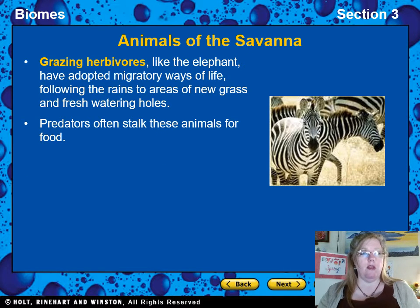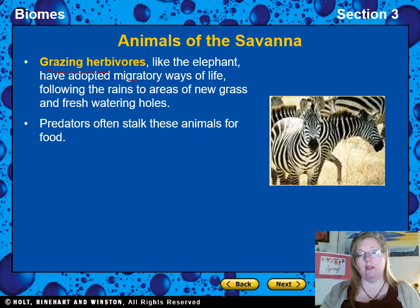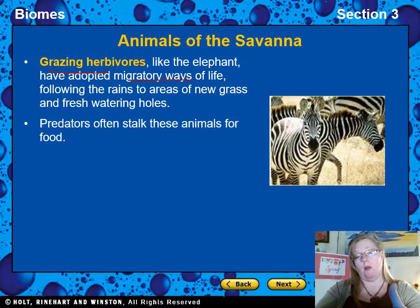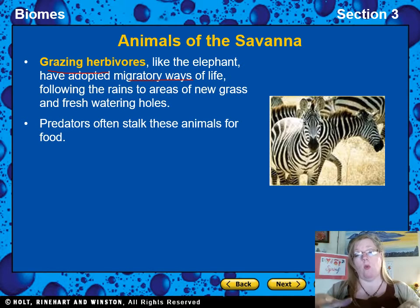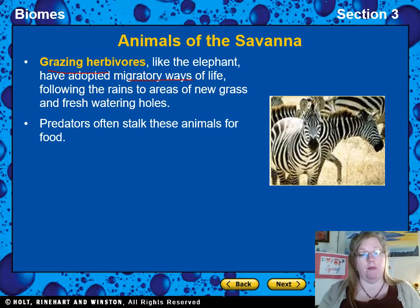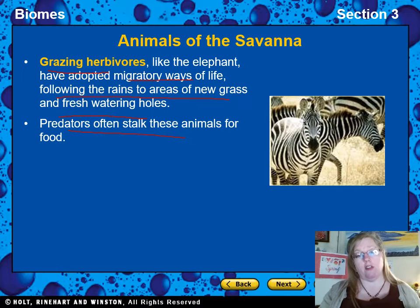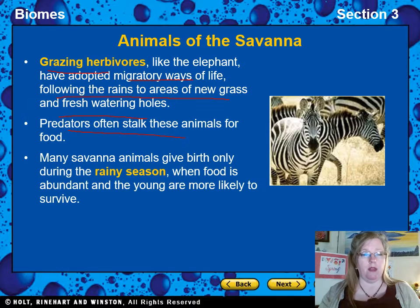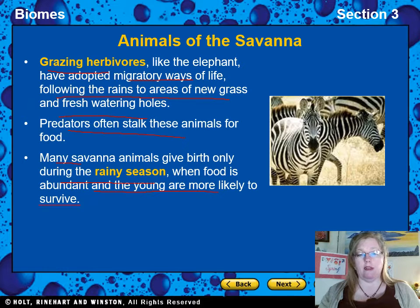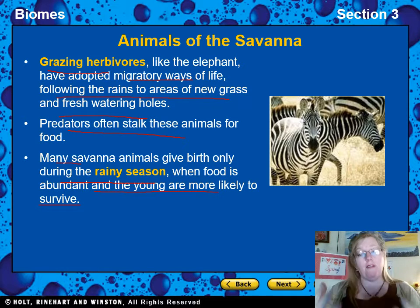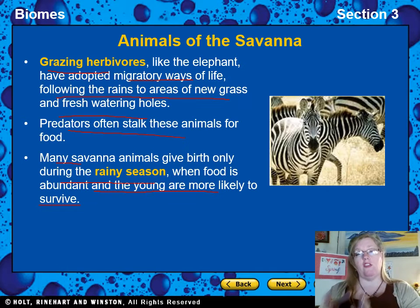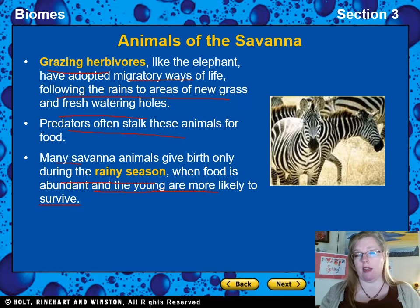Grazing herbivores like elephants have adopted migratory lifestyles. When it's wet in one part of the year and dry in another, they have to travel to find water, following the rains to areas with new grass and fresh watering holes. Predators follow right behind them. Many savannah animals give birth only during the rainy season, when food is abundant and young are more likely to survive — they've evolved to have babies just as the rainy season begins.